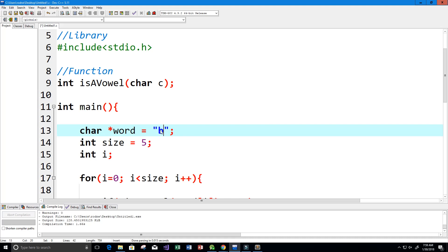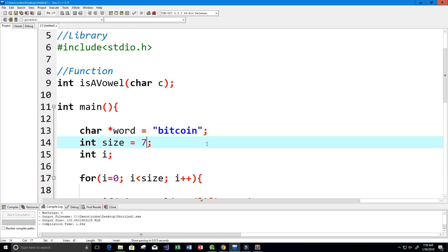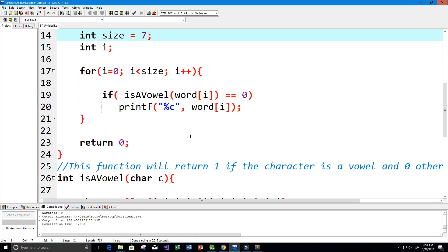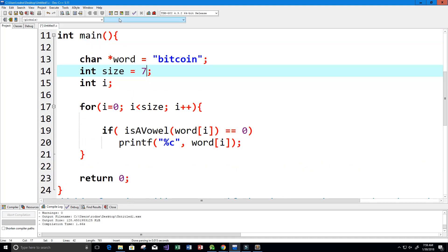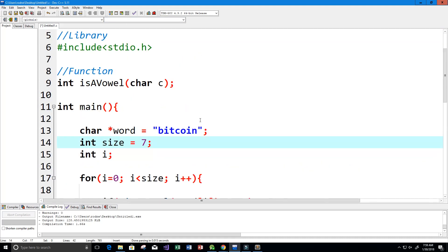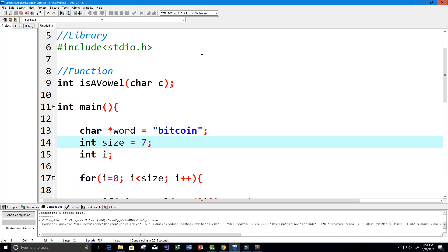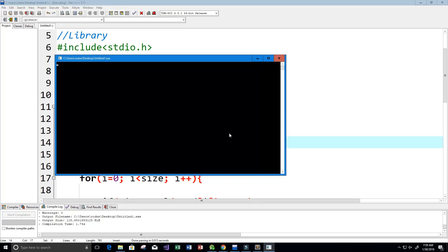Let's try a different word. Let's try Bitcoin, seems pretty popular right now. So Bitcoin has length of seven because it has seven characters and we're expecting it to return btcn. Let's run this and let's see if we get that. Perfect, so we get btcn.